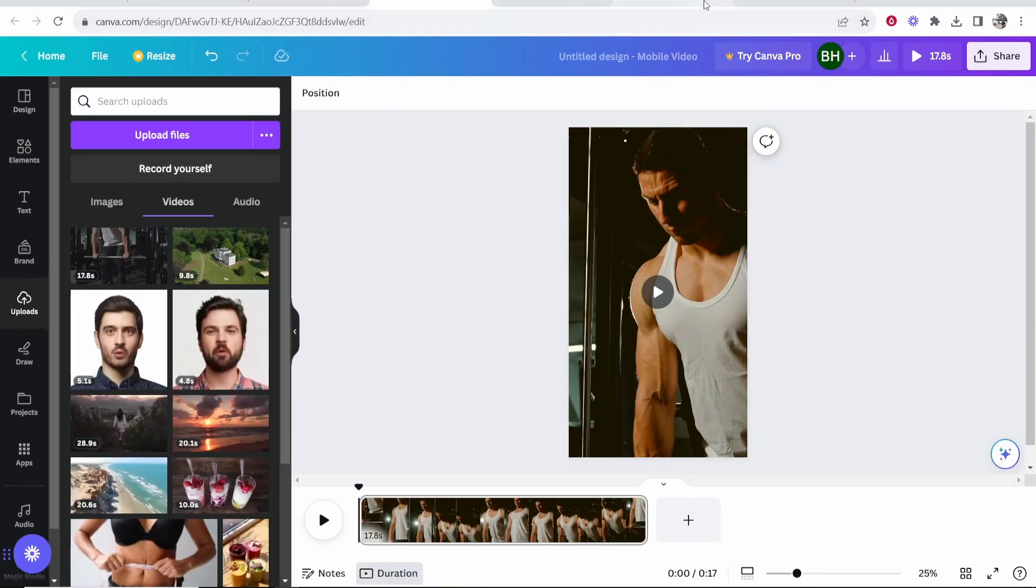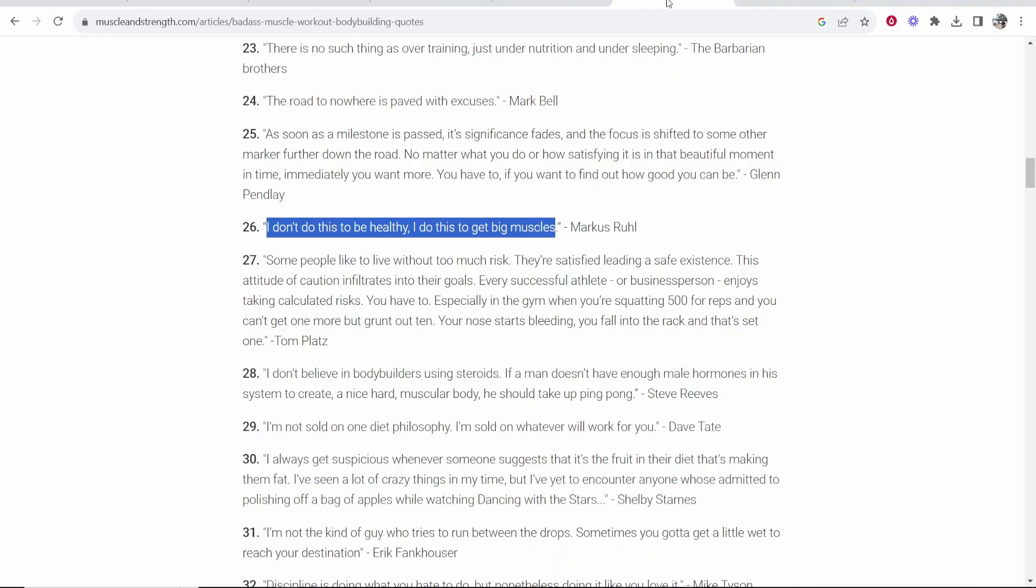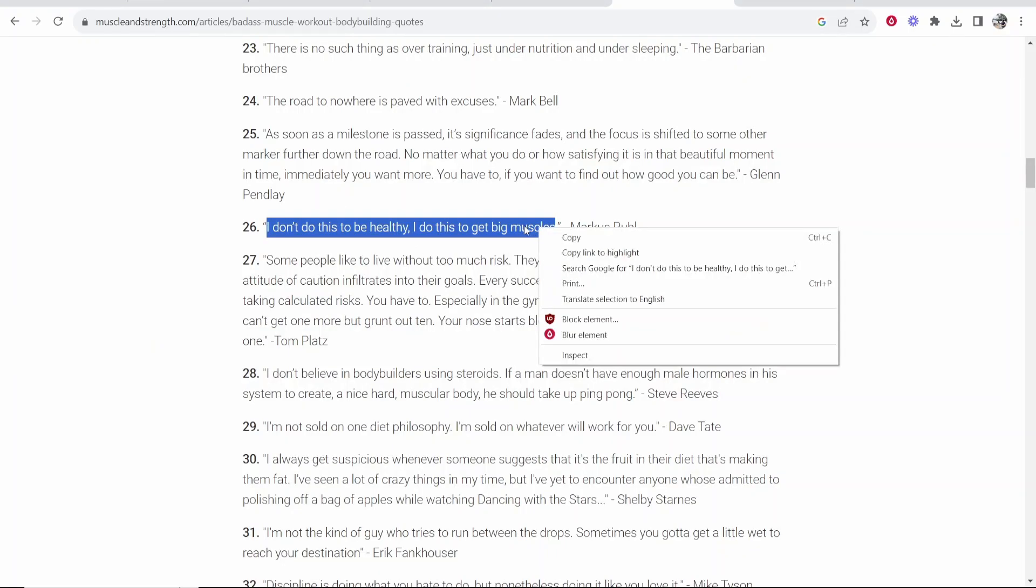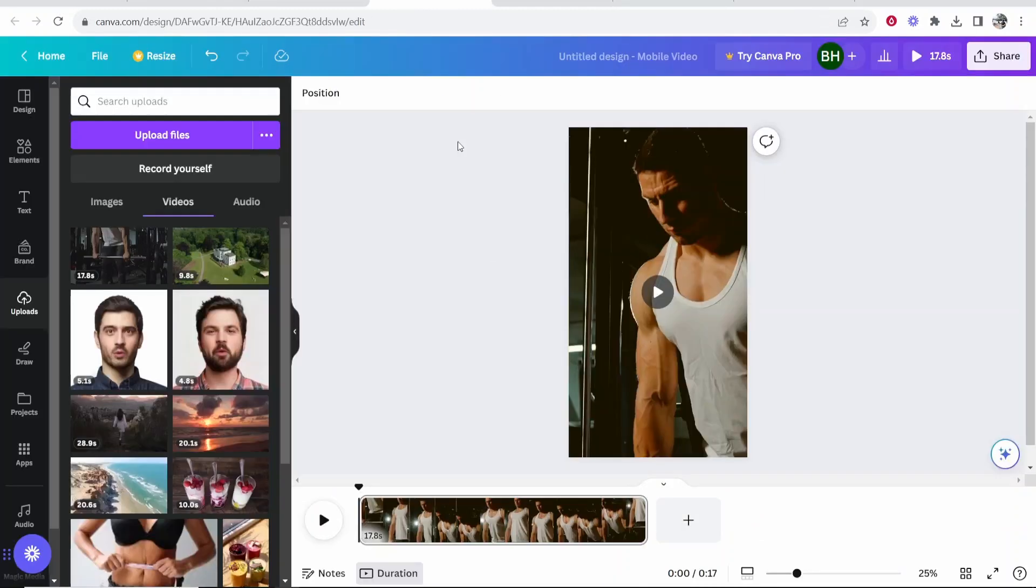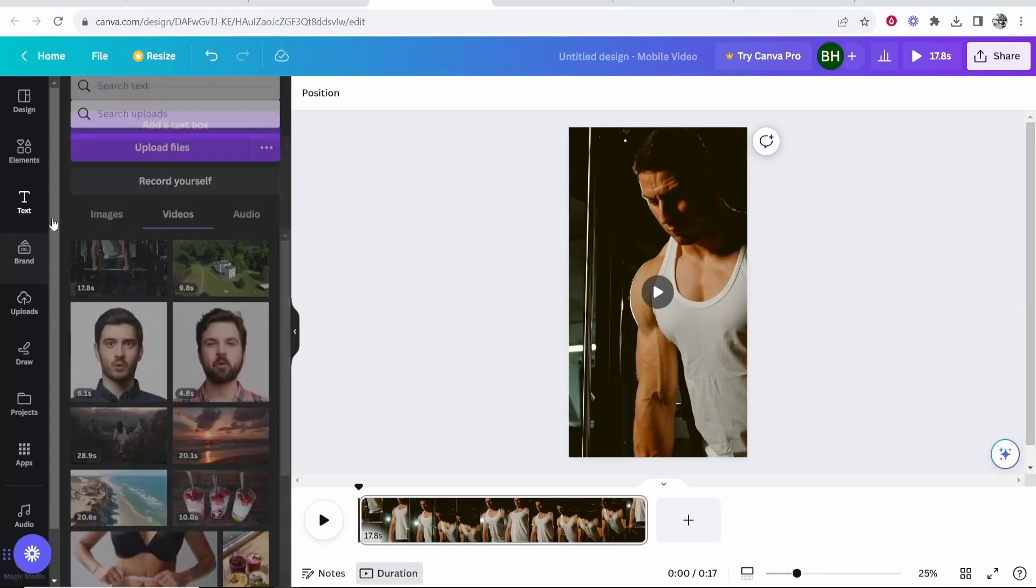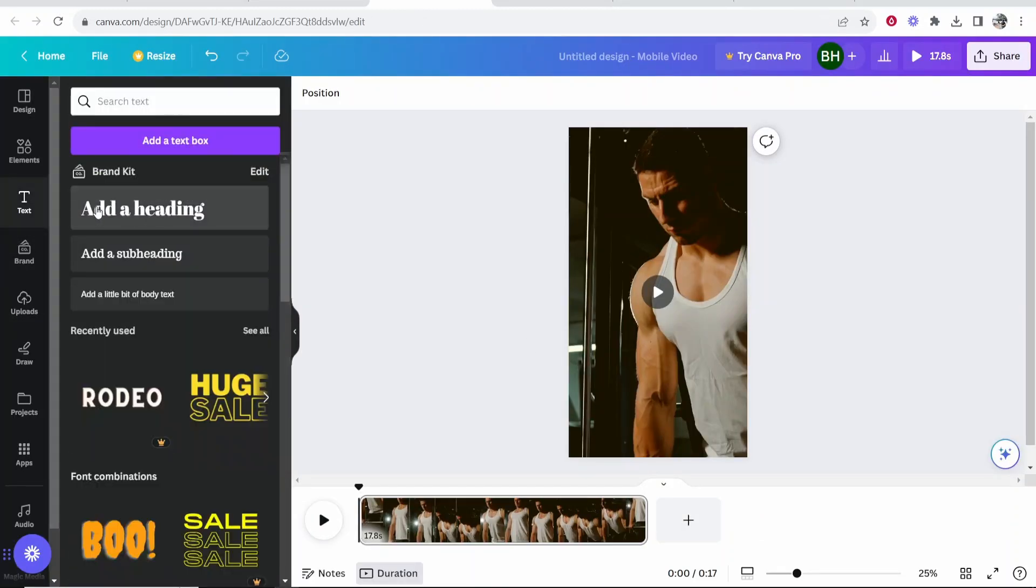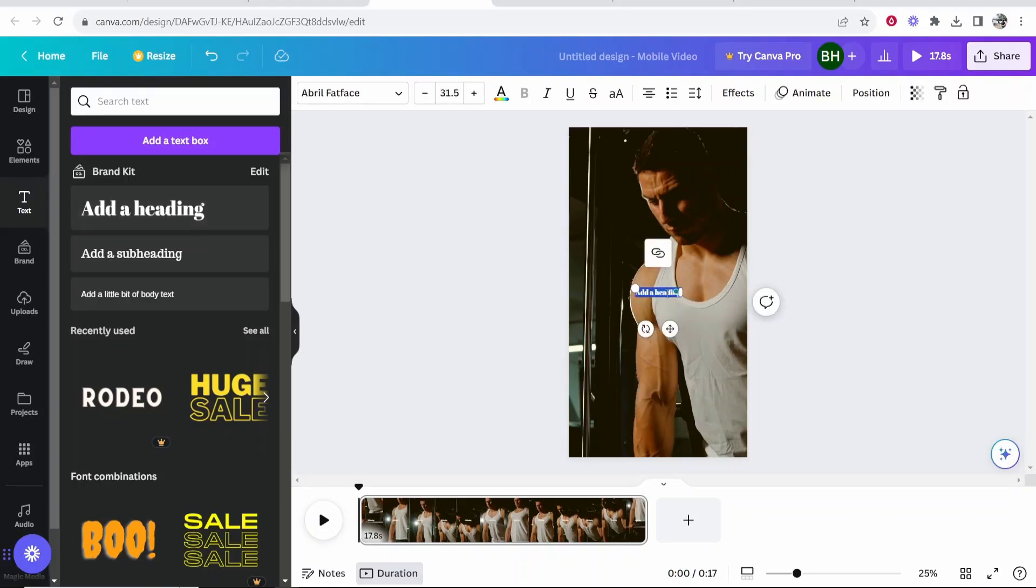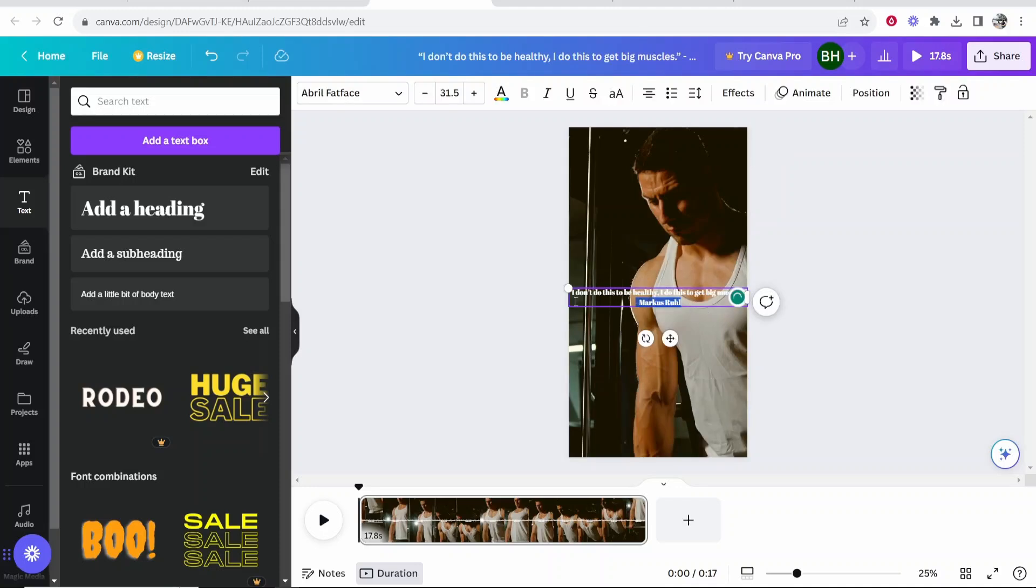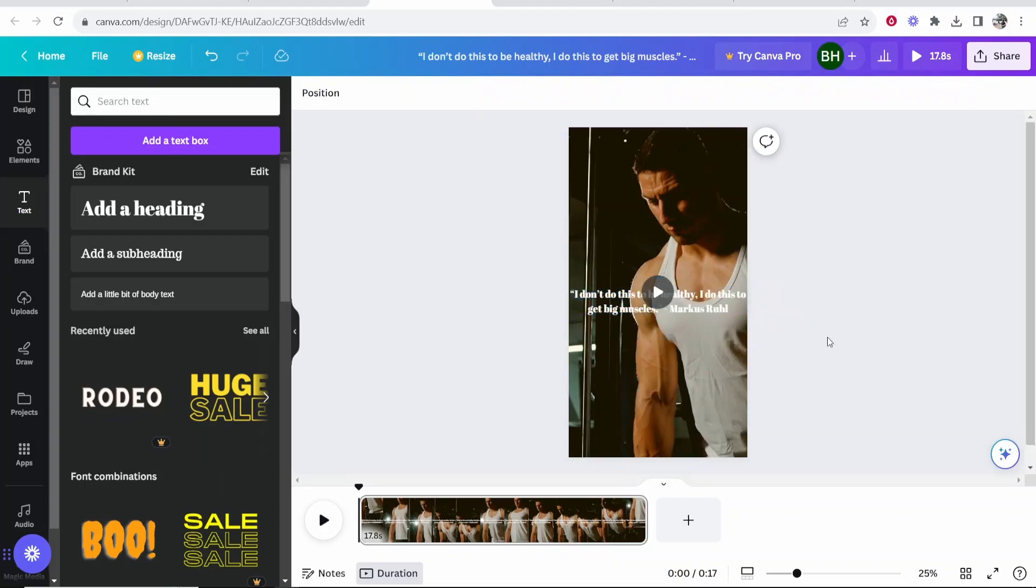So now we're going to go ahead and grab a quote. I've got a quote here. I'm going to use this one. I don't do this to be healthy. I do this to get big muscles. And we're going to go ahead and copy this quote and go back to Canva and then click on text. Then we can now add a heading and I'm going to paste in this text. So now we can go ahead and highlight this and obviously it needs to be bigger. So I'm going to make this bigger and that looks about right to me.